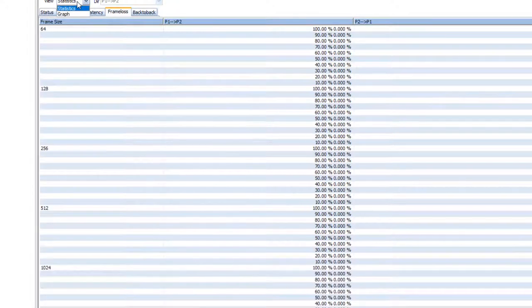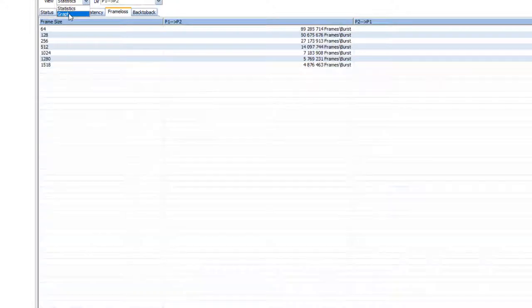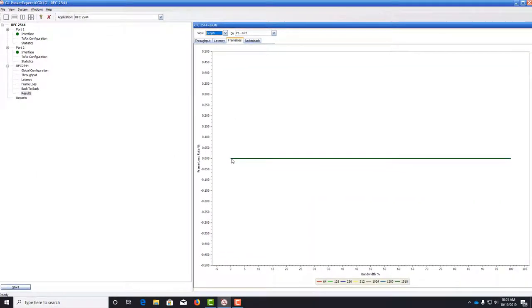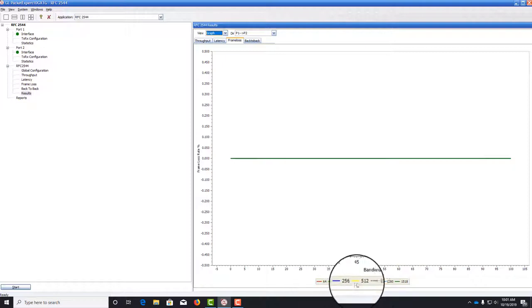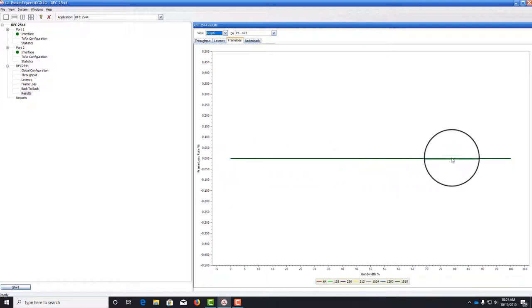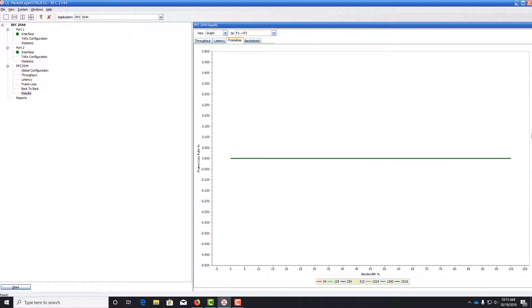If we go to the graph, you see that it's pretty uneventful. All of the lines actually overlap because we didn't see any frame loss.